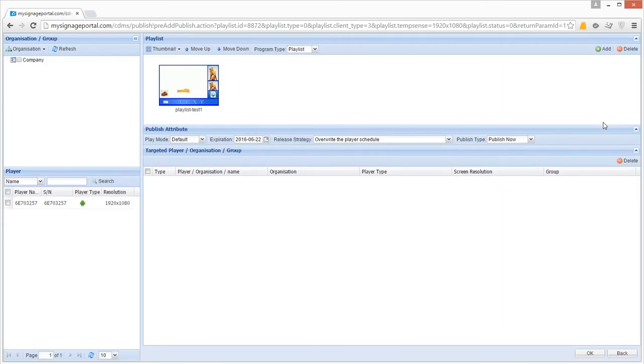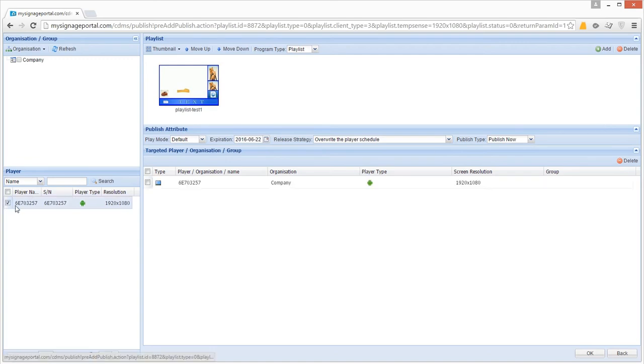First of all, tick the checkbox next to the screens you want to update. If all you want to do is overwrite your screen's current content with this playlist, then all you have to do now is click OK.